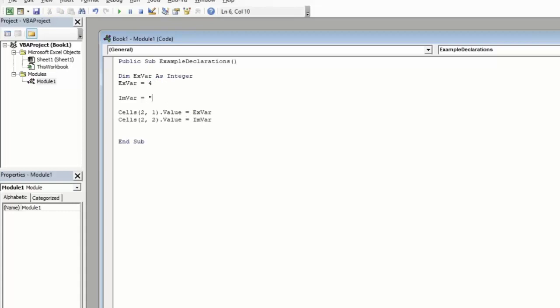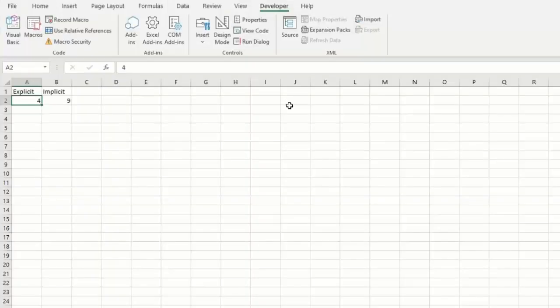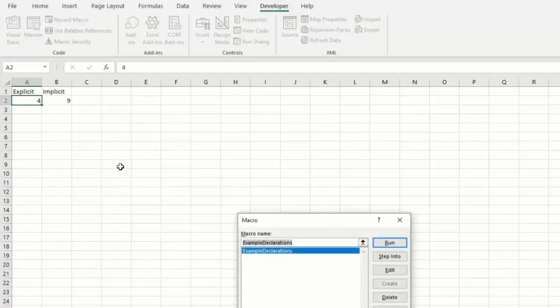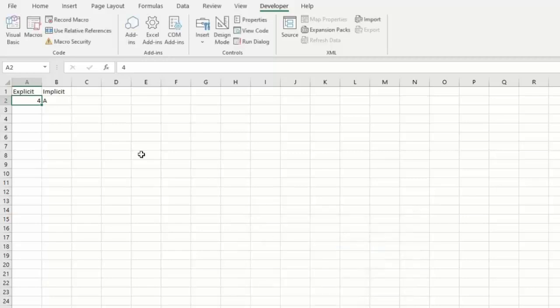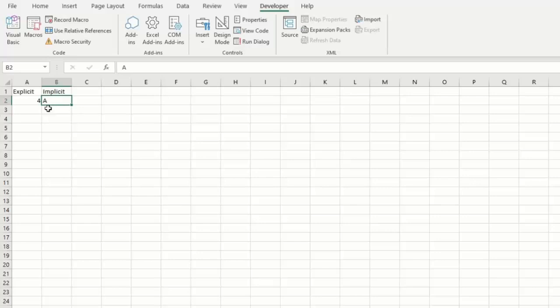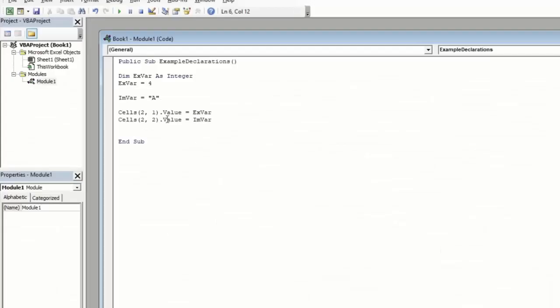We're going to reset this to be 4 to get rid of that error message. And instead, we're going to set A into our MVar variable. Go ahead and run the code again by clicking on macros, highlighting the code, and clicking run. And we can see this is updated to show that our implicit variable correctly stored the value A. Again, this is because our implicit variable here is stored as a variant type variable, which means it will change its type to fit the data that we try to feed it. So in summary, there's a difference between explicit and implicit variables, and generally speaking, it's best practice to use explicit variables when you declare your variables.